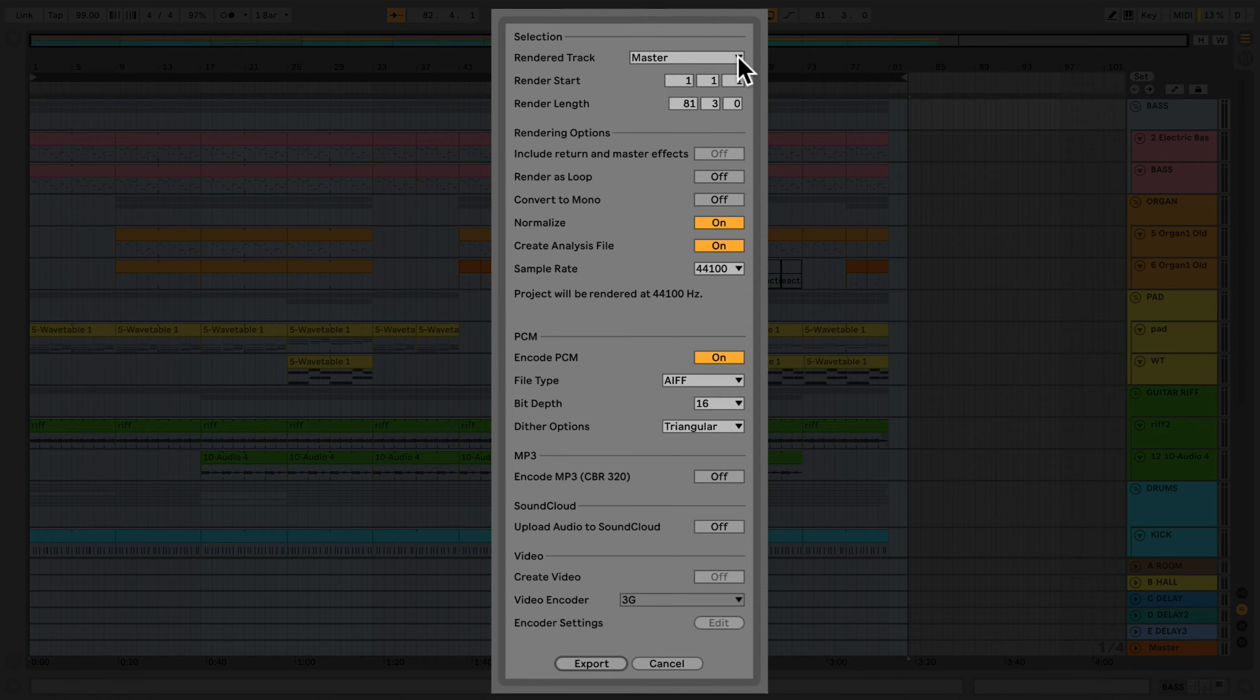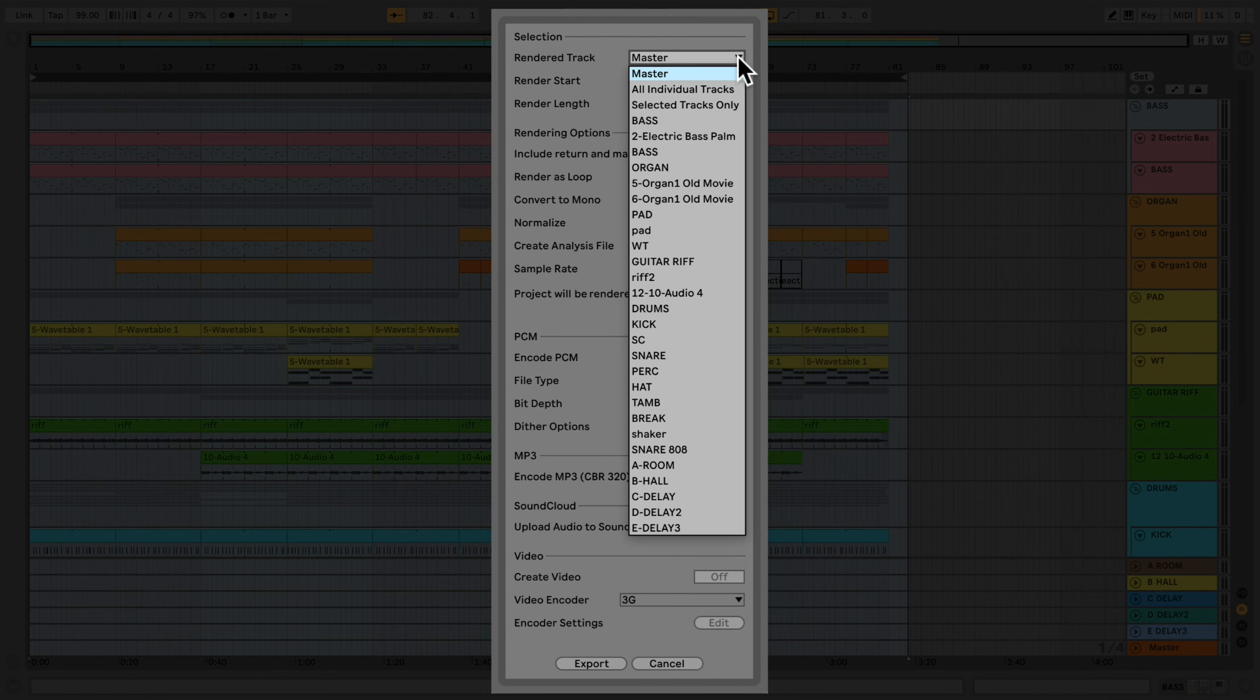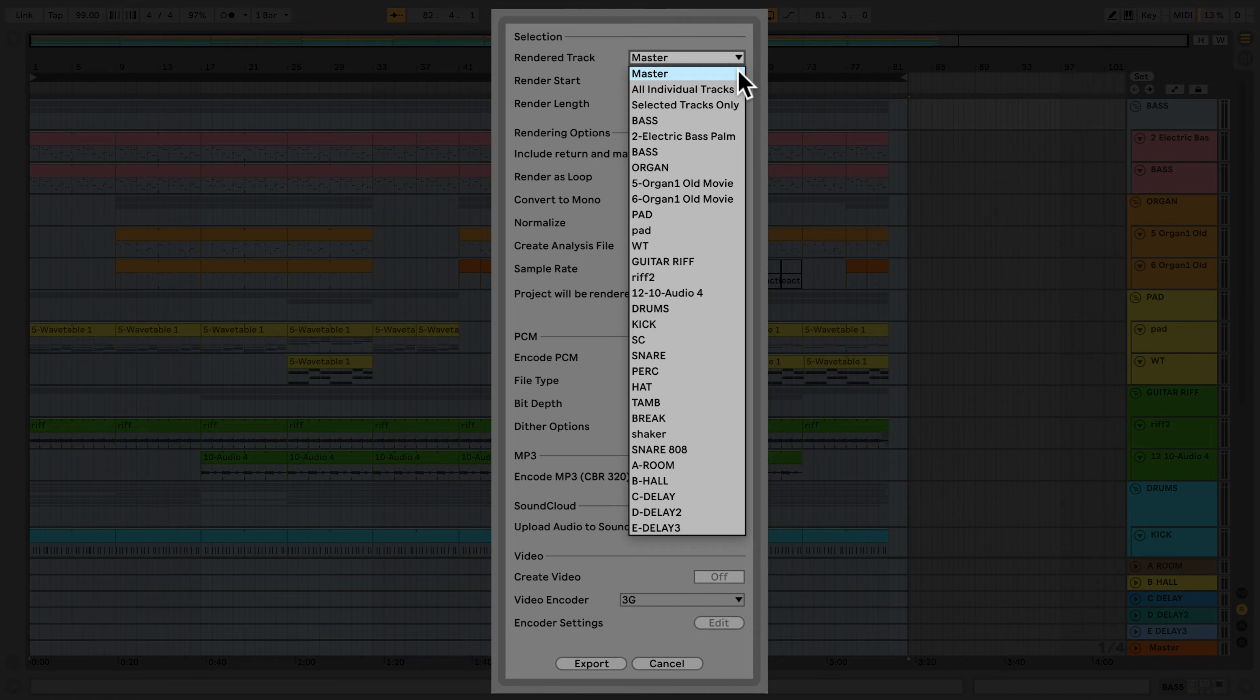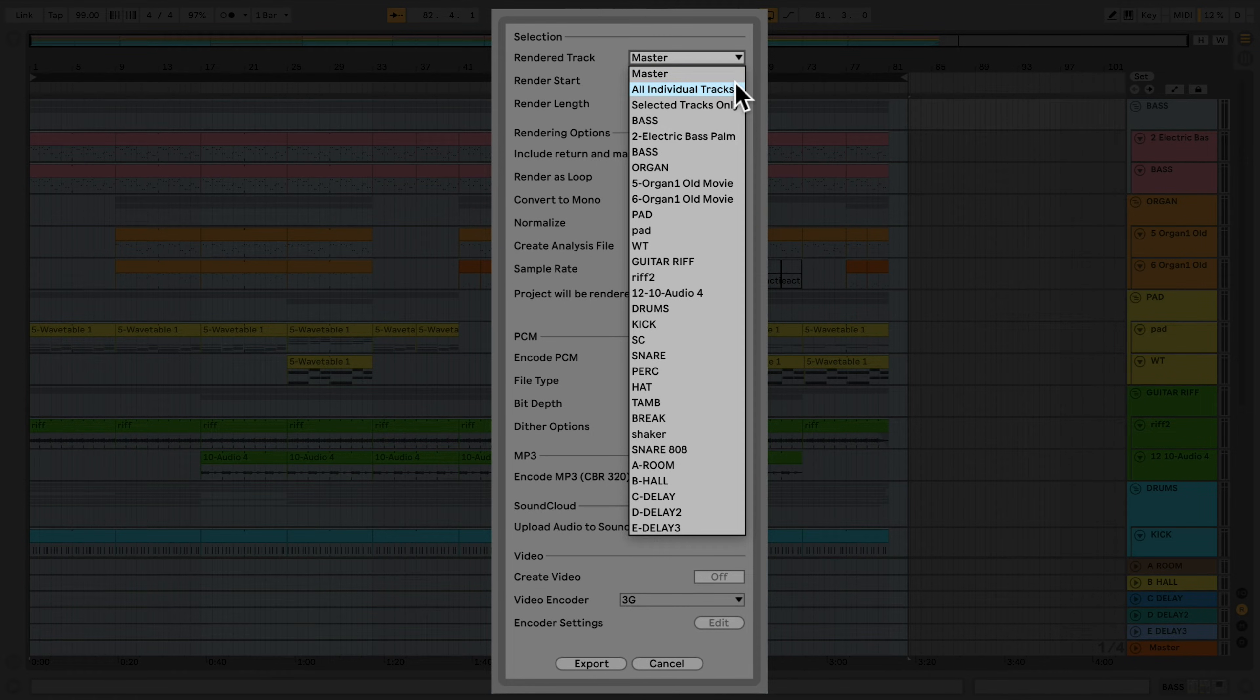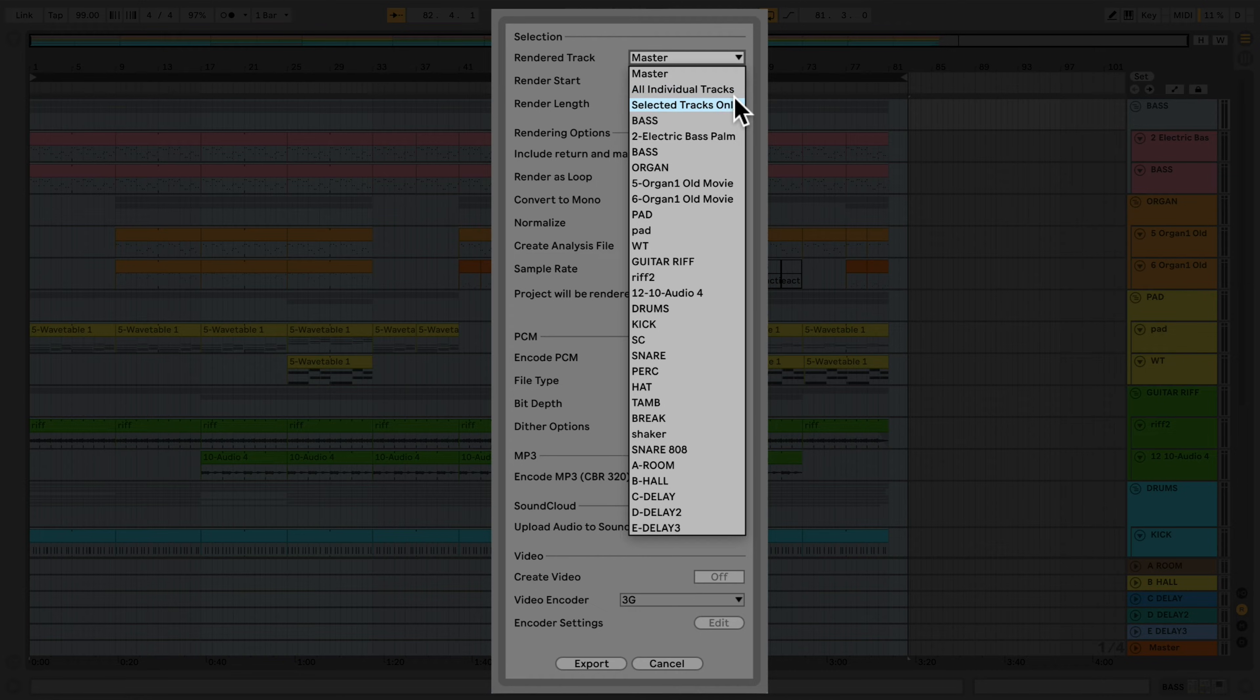The Render Tracks chooser provides several options for exporting audio. I can select Master to create one single stereo file, or alternatively, by selecting all individual tracks, Live creates a single audio file for each track. Choosing Selected Tracks Only will only export selected tracks.